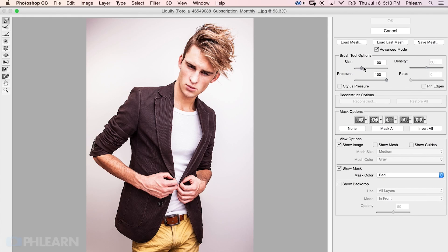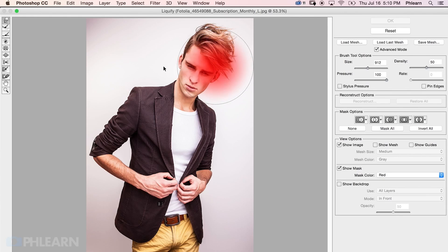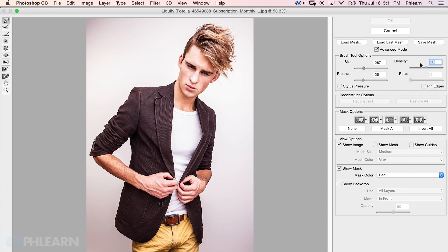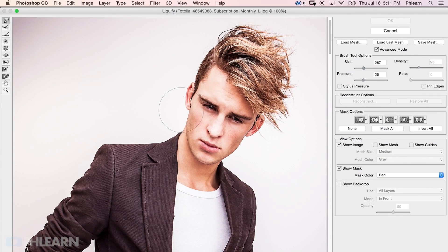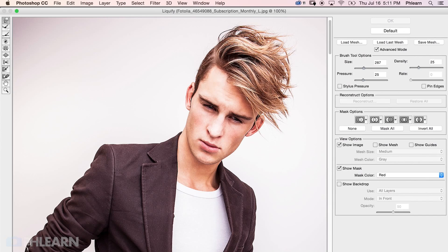I'm interested in size, pressure, and density. You want to choose a size that's going to be a little bit larger than you might think you need. You can hold down Control and Option and click and drag left or right to change your size. For pressure, bring it low — I want my pressure to be about 25, and I want my density to be about 25. That's going to make sure it's not affecting too much hair. Basically, you just click in an area and drag in one direction and it moves the hair in that direction — left, right, or any way you want.